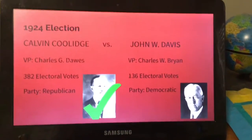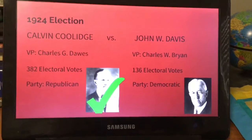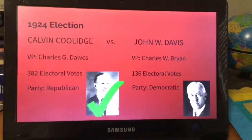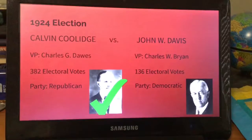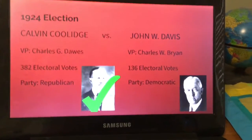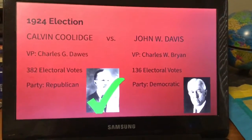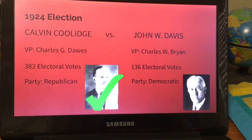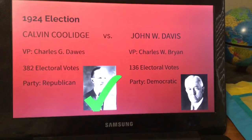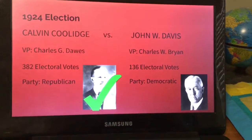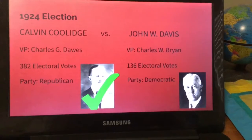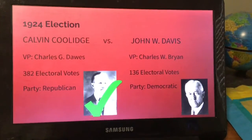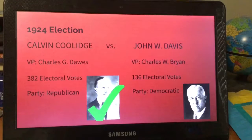Calvin Coolidge got re-election because Warren G. Harding died in 1923. He went against John W. Davis. Calvin Coolidge's vice president was Charles G. Dawes, and John Davis's was Charles W. Bryan. Coolidge received 382 and Davis received 136 electoral votes.